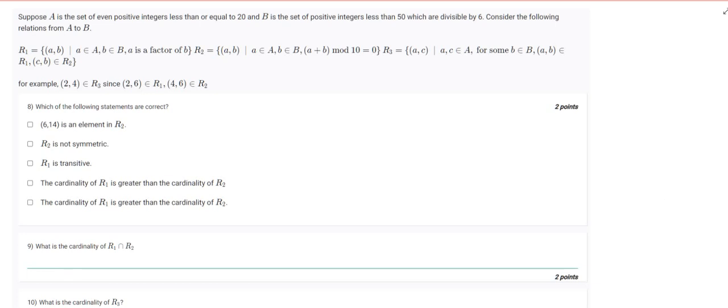This is a good question, let's try to solve it. Set A is the set of even positive integers less than or equal to 20, and B is the set of positive integers less than 50 which are divisible by 6. We are considering relations R1, R2, and R3 from A to B.